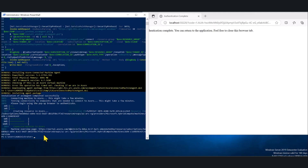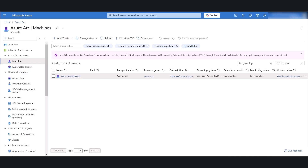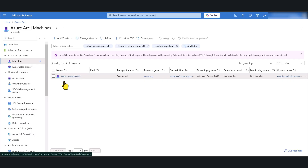Let's switch back to Azure and see how it shows up. Going back to Azure Arc under Machines, you will see the virtual machine is showing up there. We have successfully onboarded our non-Azure virtual machine to Azure Arc. The next step is to onboard the server to Defender for Endpoint.